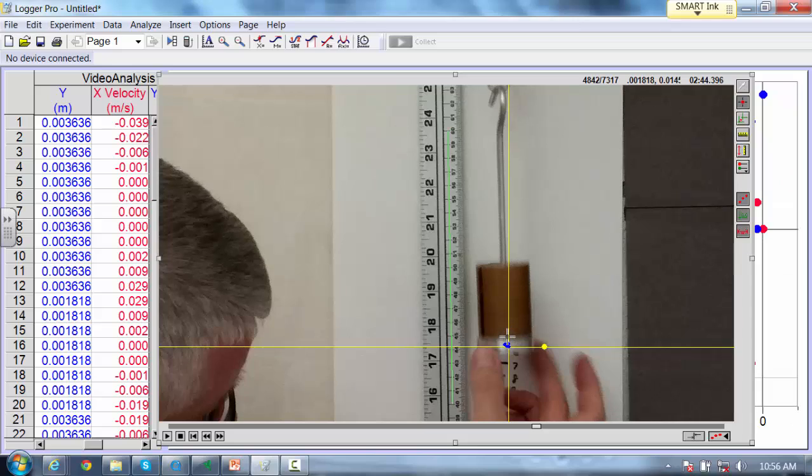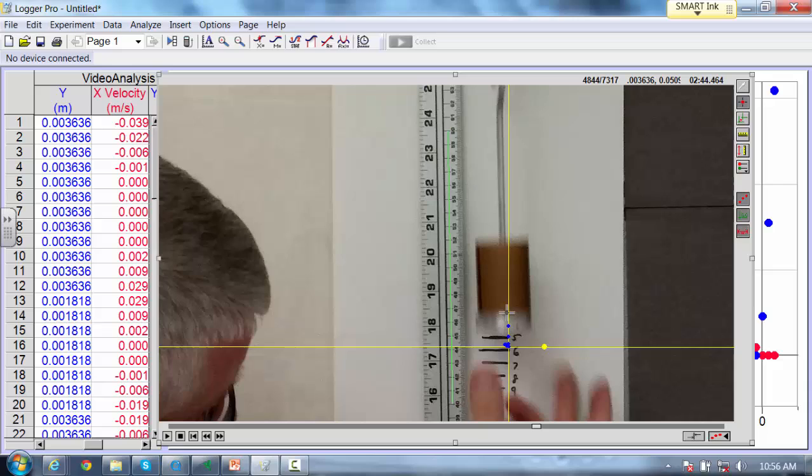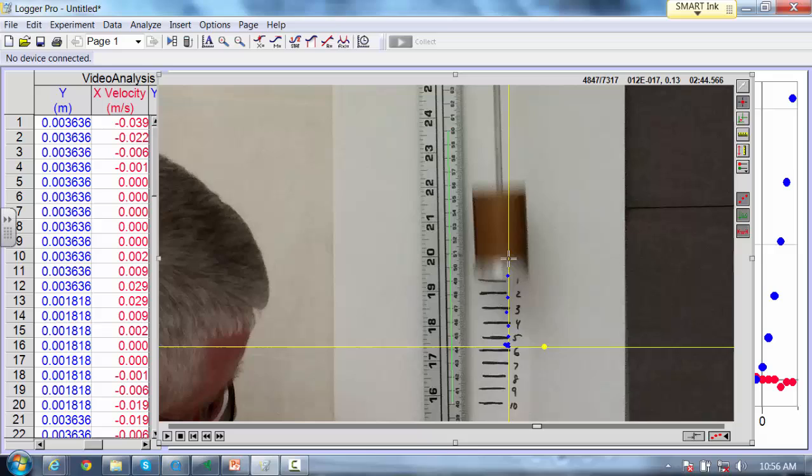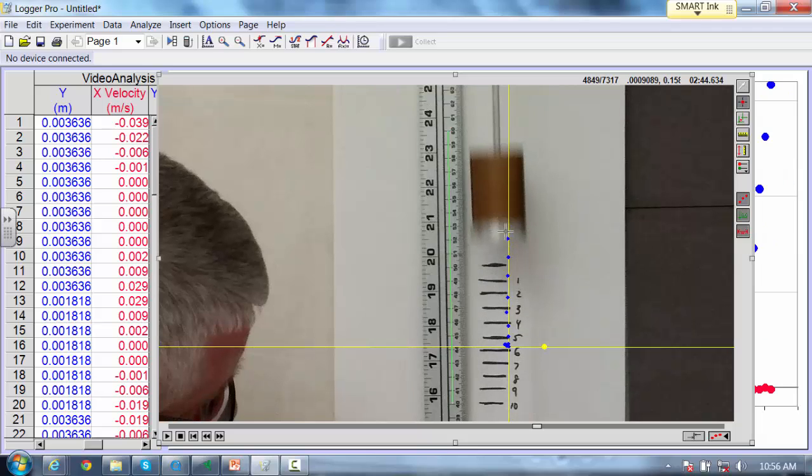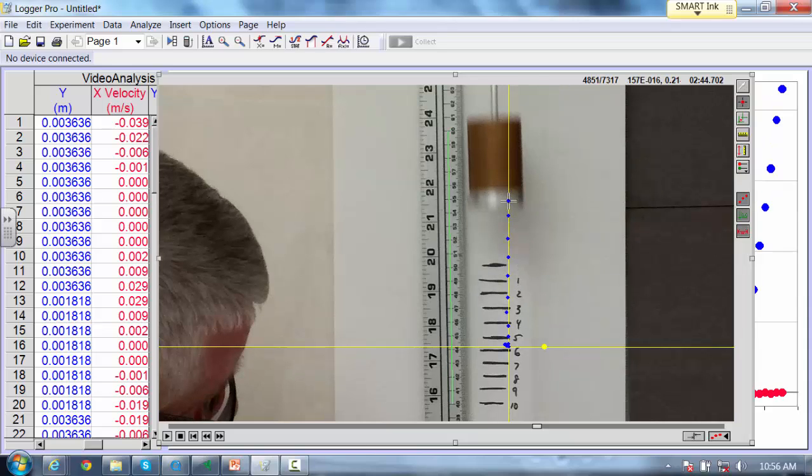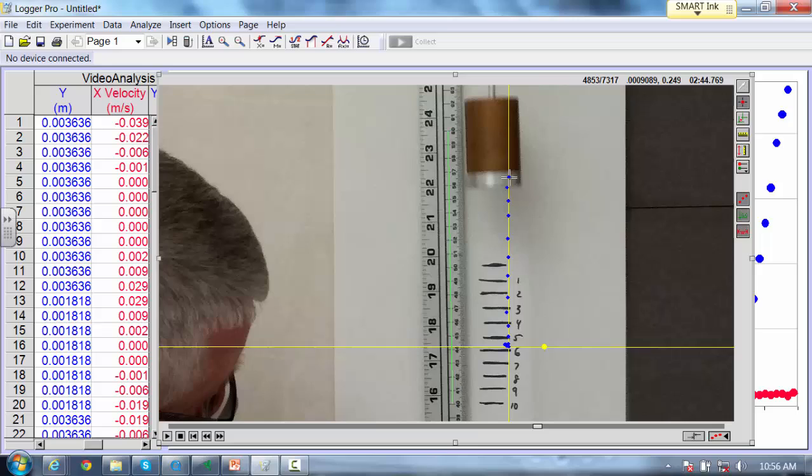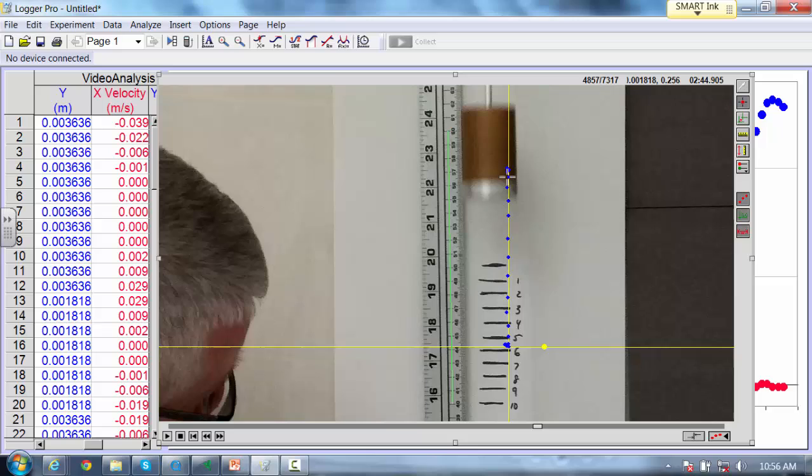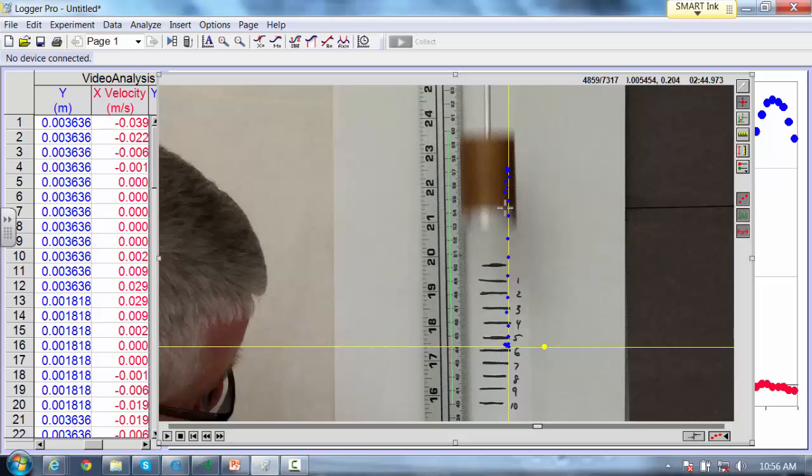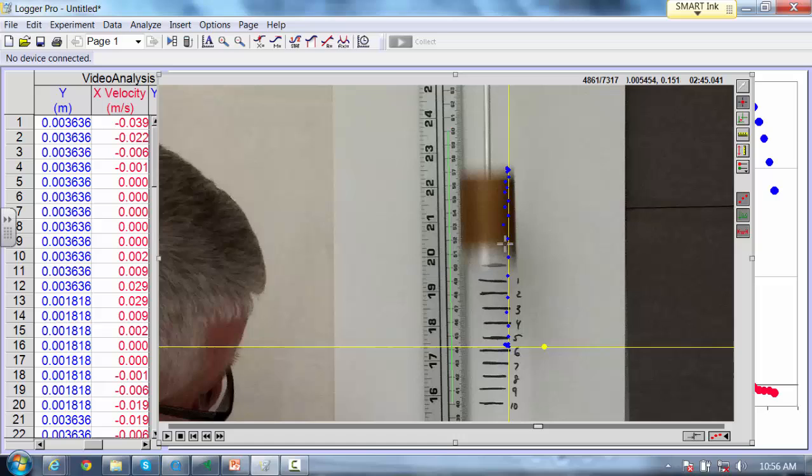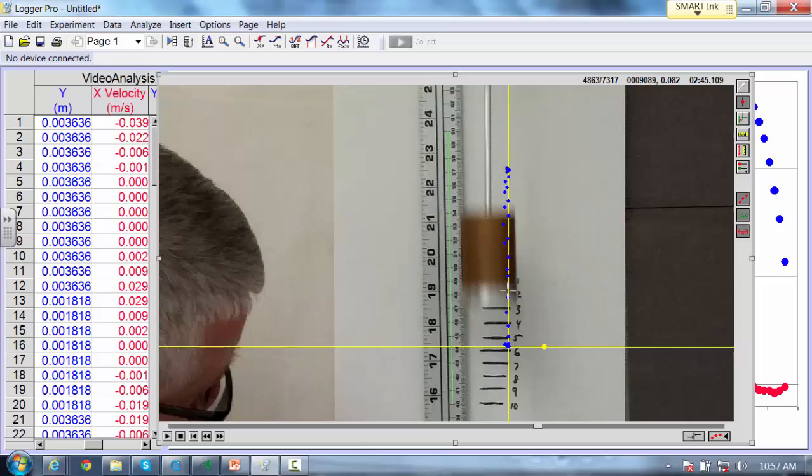You can see it gets a little bit blurry here when you're moving the fastest. When you slow down, it becomes much clearer again. Moving down now. And you can see it's sort of very blurred here. You can see it's at this point here or at that point there. You can sort of make a judgment call.